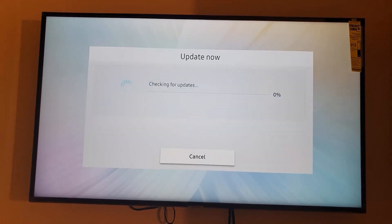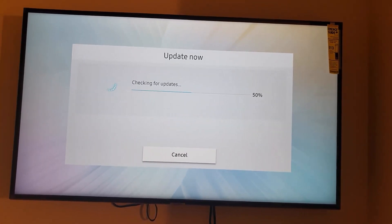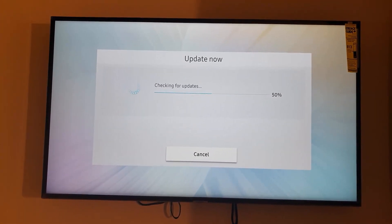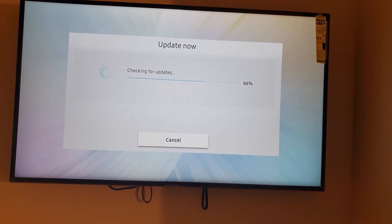So once we hit on update now, it will do a check to see if there's any software updates.